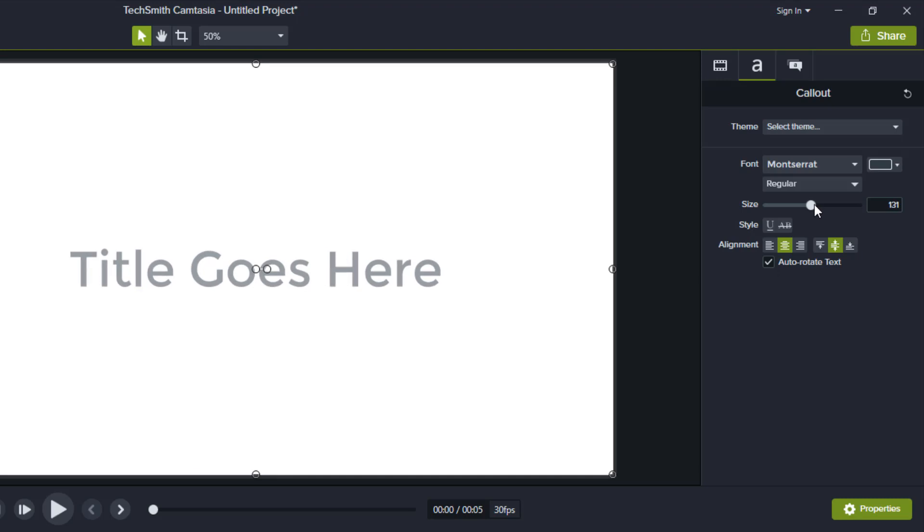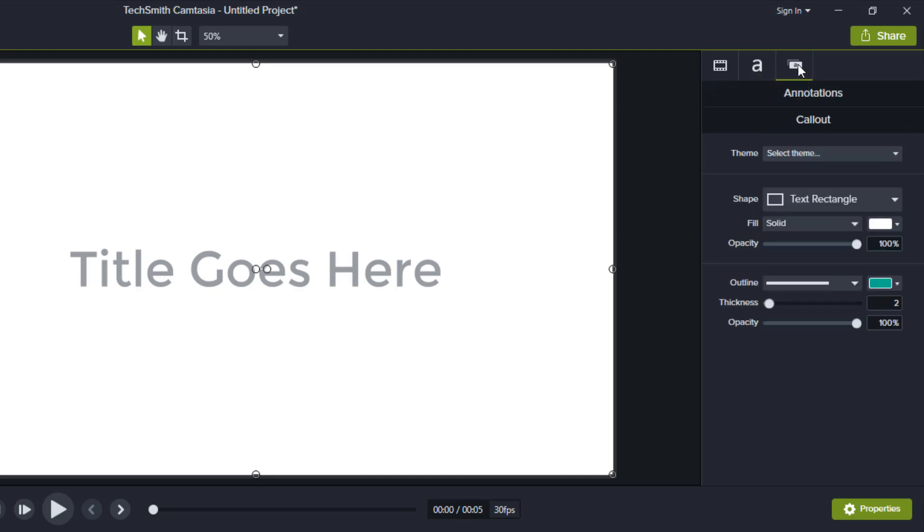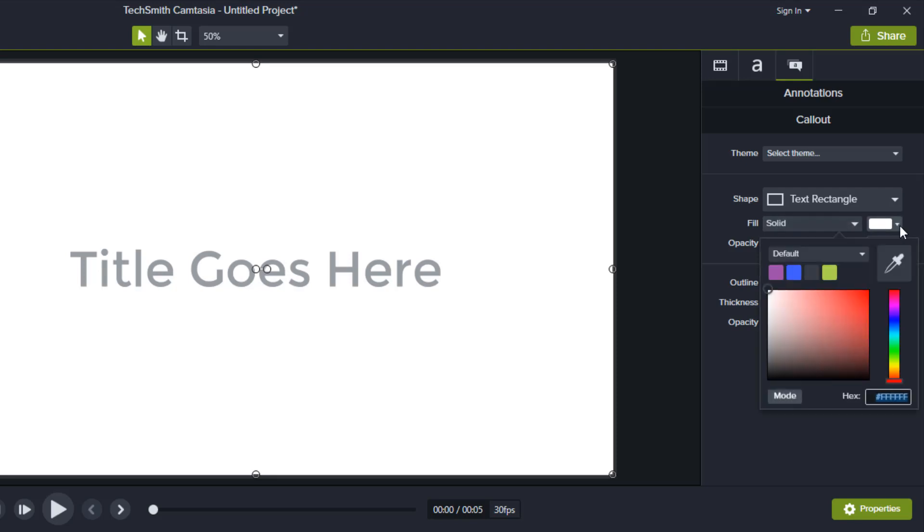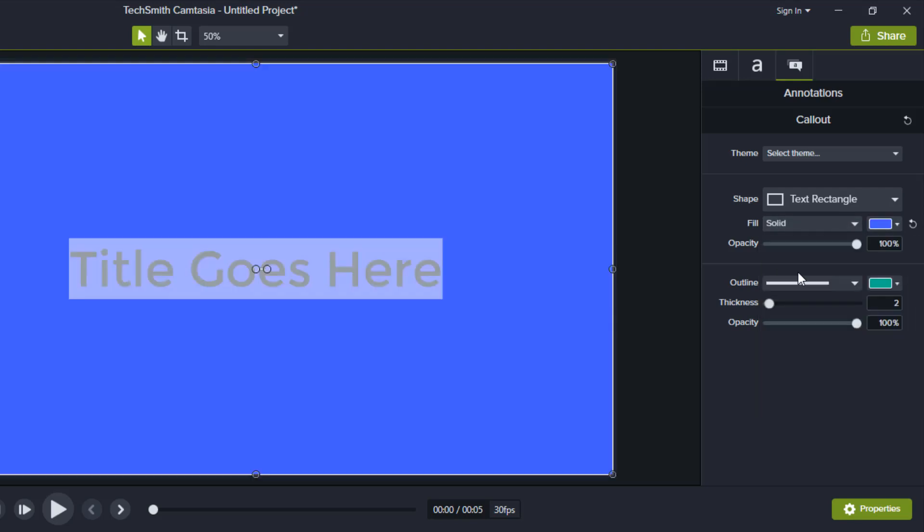Then I'm going to click on annotation properties. Click on that. And then here it has solid, and I'm going to click on blue.